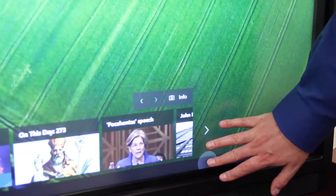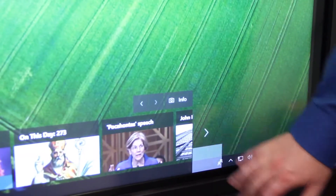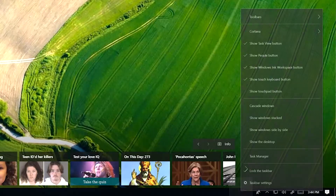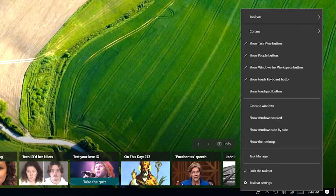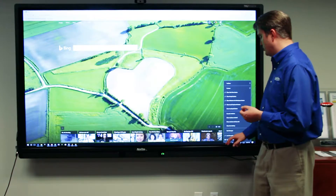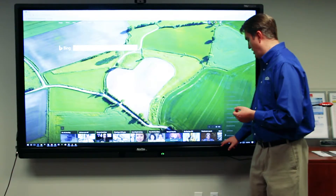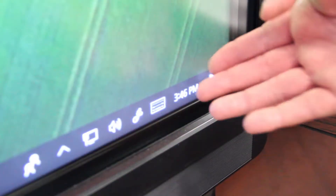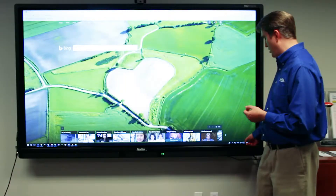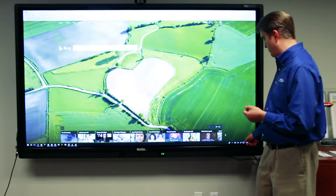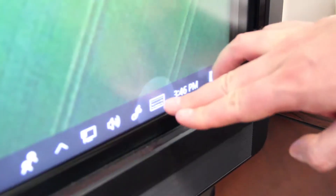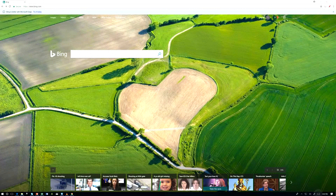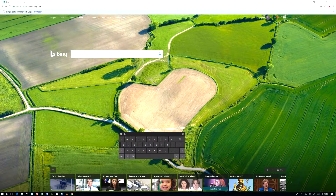Touch and hold the taskbar and make sure there's a check next to 'Show touch keyboard button.' Once you verify it's there, you should see a keyboard button in the lower right-hand corner. Touch the keyboard button and the touch keyboard will appear.